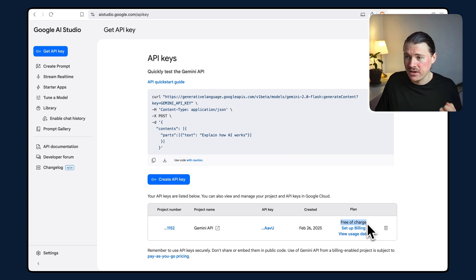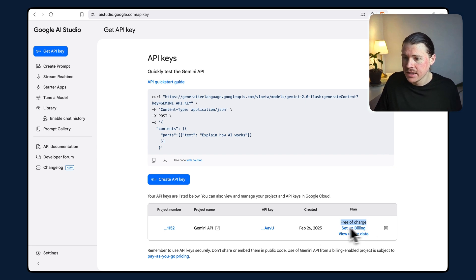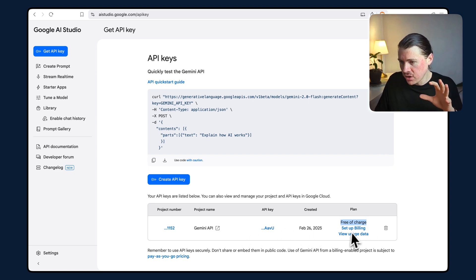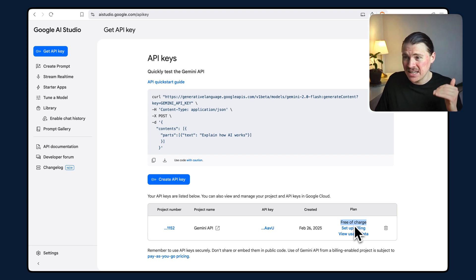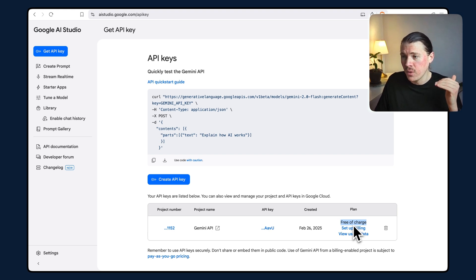You can get started for free and start testing. Now, there are some restrictions on the free plan—there are rate limits, so you probably won't be able to use this in any production automations or apps. But this is great to get started and test with Google Gemini.